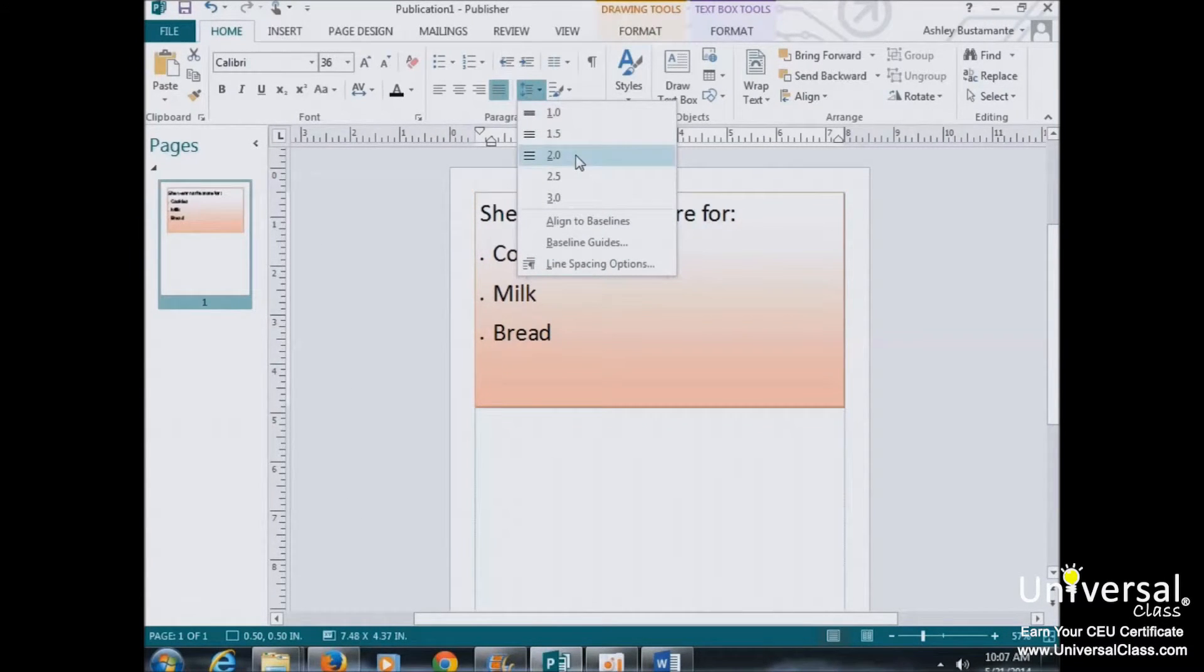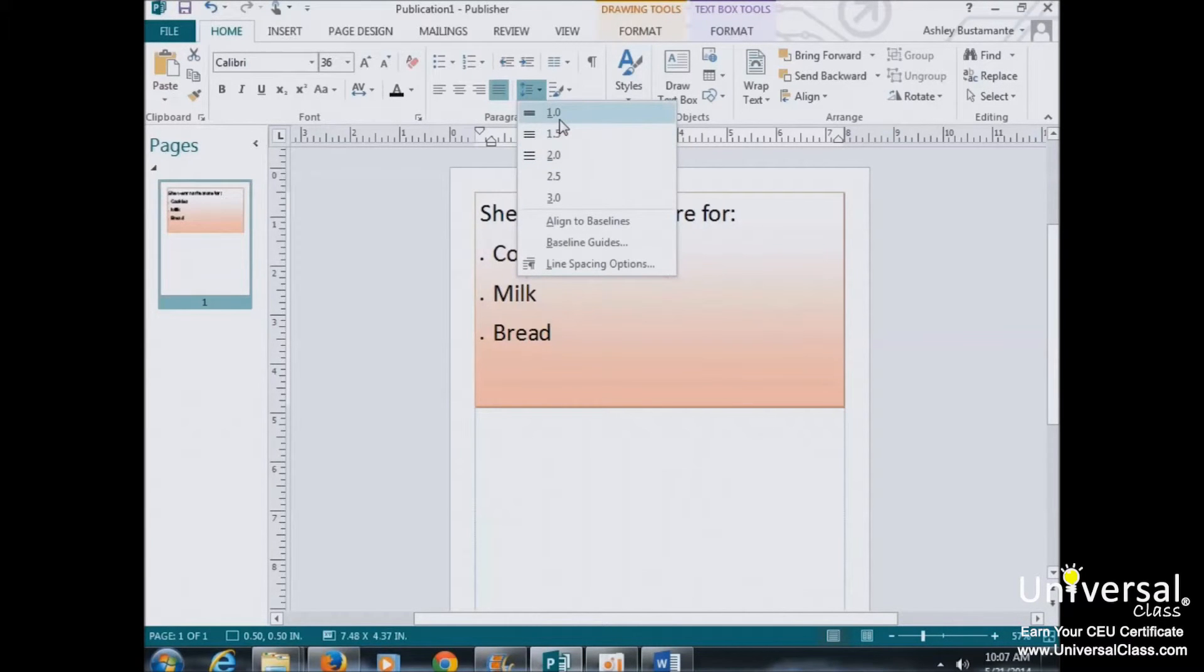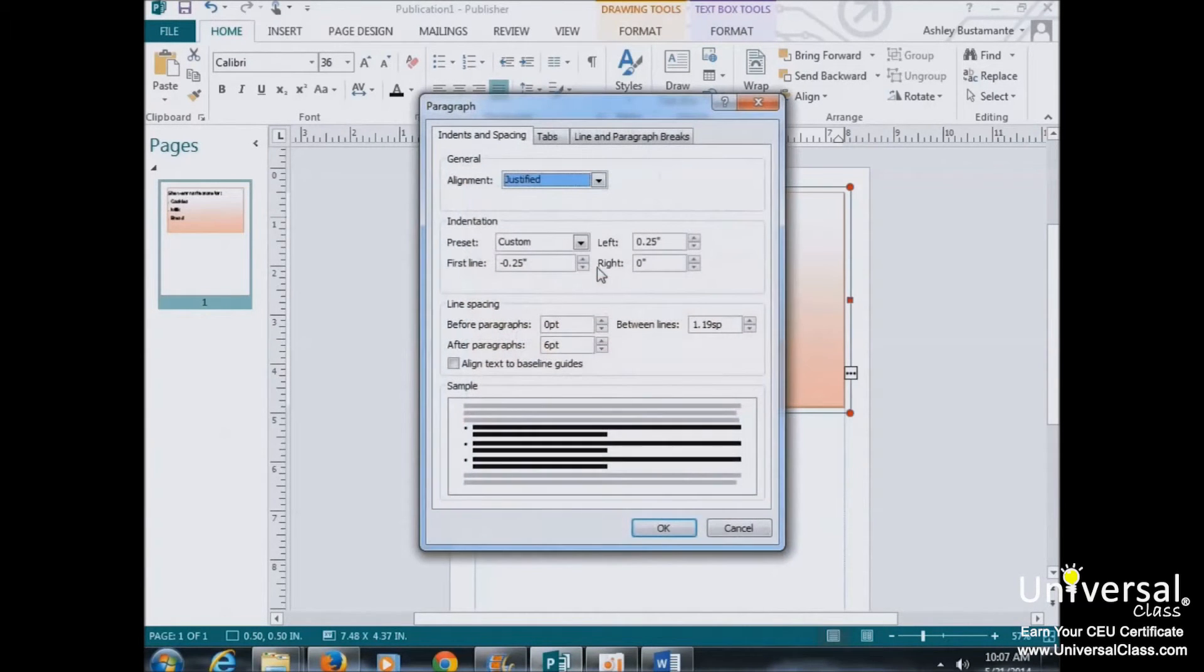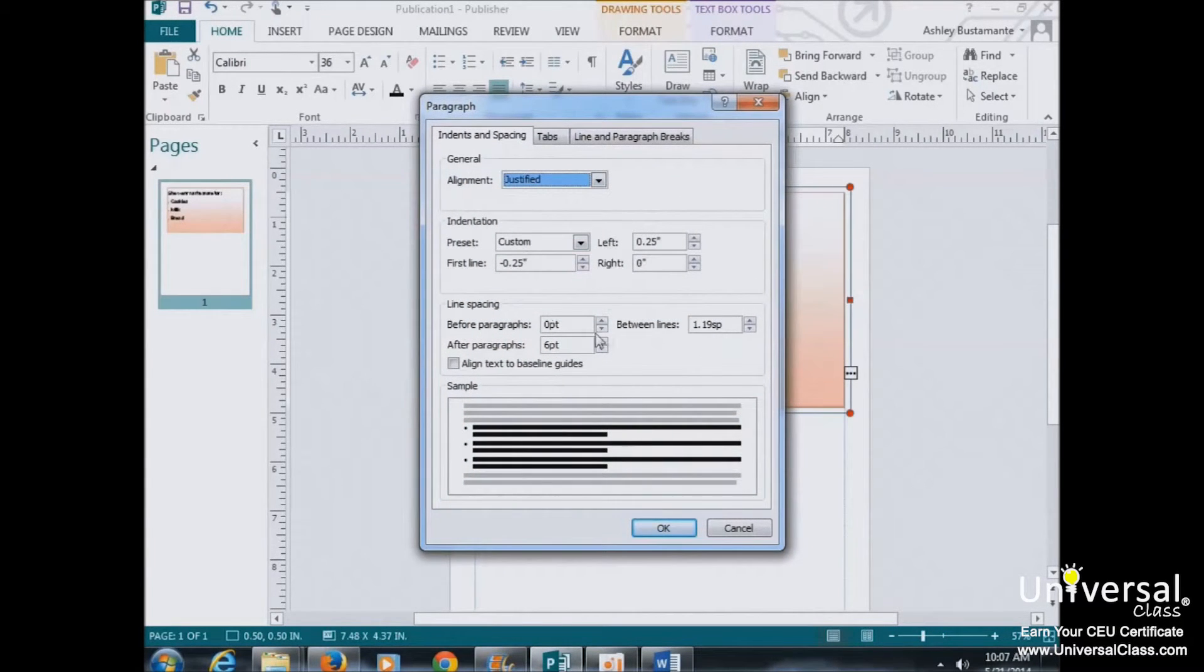2.0 represents double space, 1.0 represents single space. If you don't see the spacing that you want, click on Line Spacing Options. And then you can set all your options here.